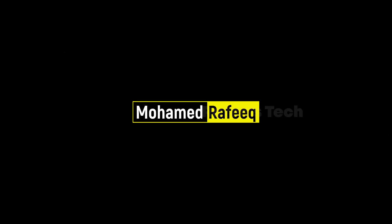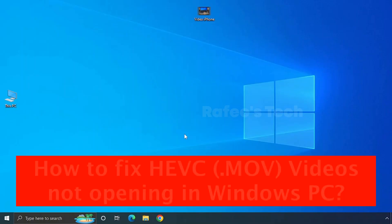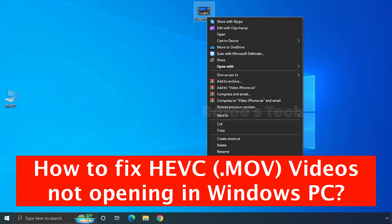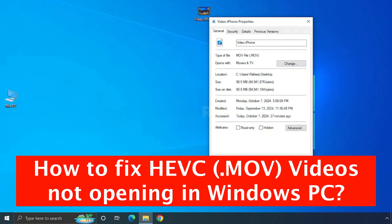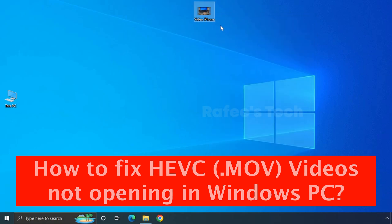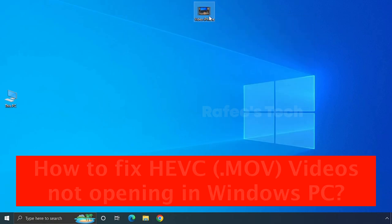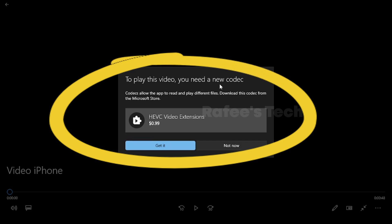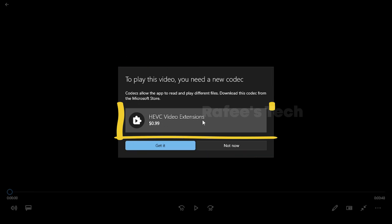Hello guys, this is Muhammad Rafiq. In this tutorial, let me show you how to fix the issue when you try to open High Efficiency Video Coding videos or MOV files on your Windows 10 or 11 PC and the video is not playing. You are getting the error which is 'to play this video you need a new codec' and the video extension name is HEVC video extension.